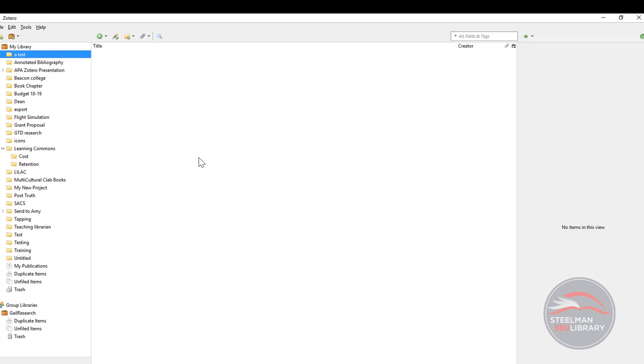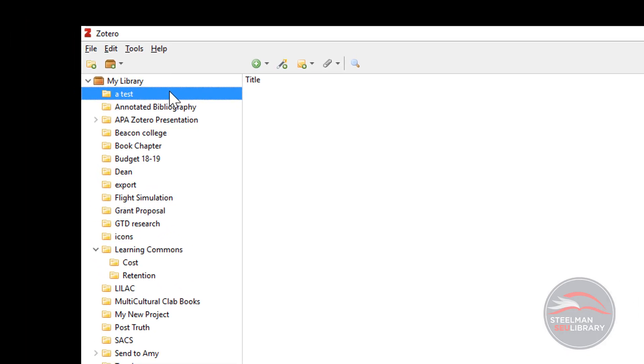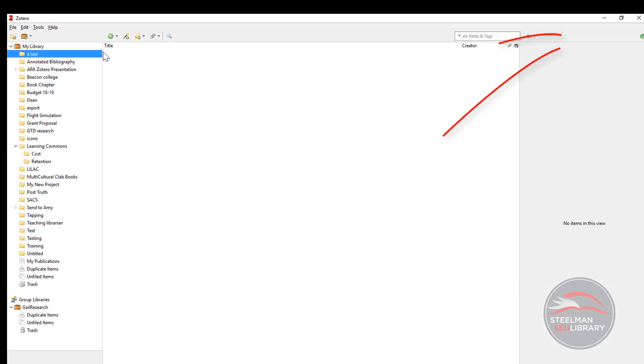When you are researching, make sure you have highlighted or selected the folder that you want your resources to be saved in. This keeps your work organized. Then minimize Zotero so that it is running in the background while you research.